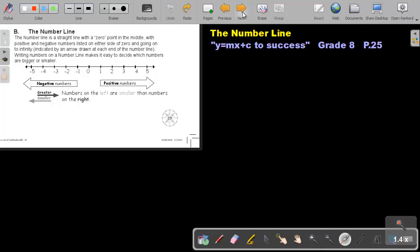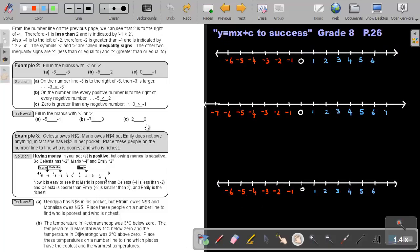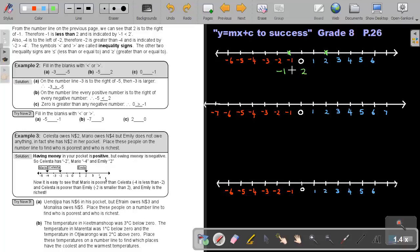Let's look at a few examples. From the number line, we can see that 2 is to the right of negative 1. So, 2 will be bigger than negative 1. If I have negative 1 and I have 2, remember the inequality sign — the mouth will always look at the big one. It wants to eat the big one, like a crocodile.